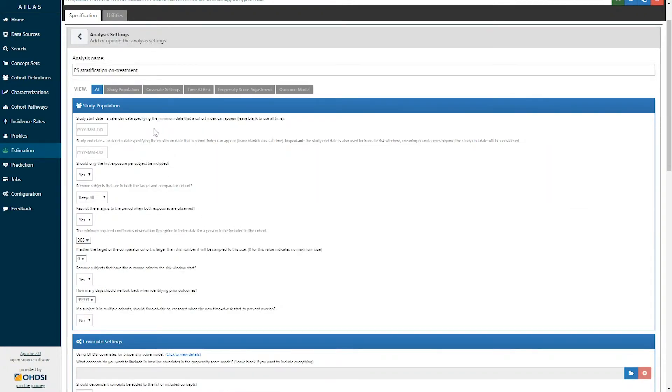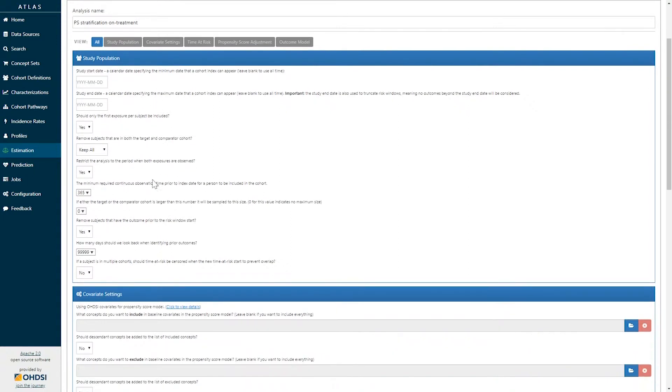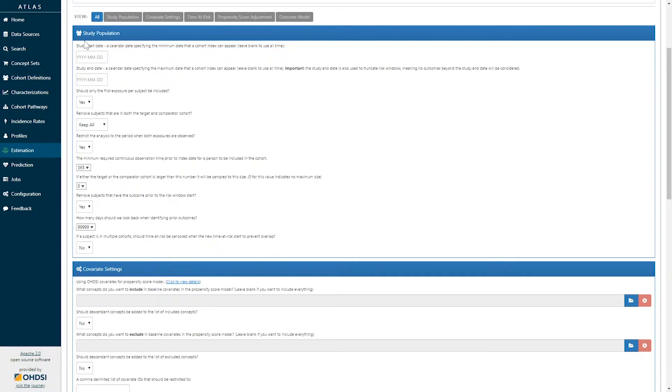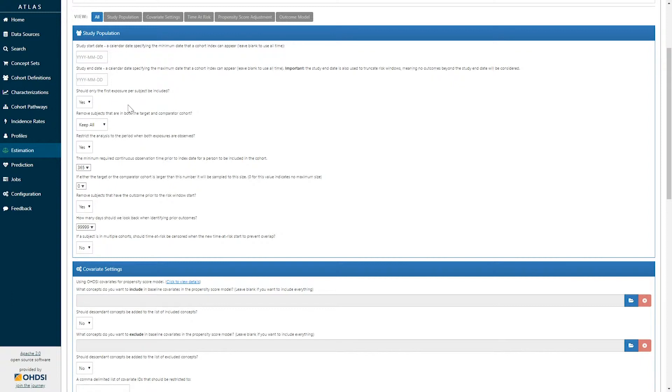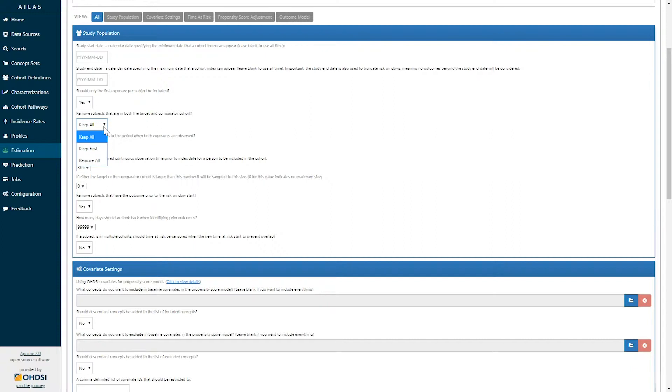Here I've selected the analysis settings that was entitled propensity score stratification on treatment. Here we can define study population characteristics, including when is the study start date and the study end date. We can determine whether or not we should include only the first exposure per subject in the cohort, and how we should handle patients who are in both the target and comparator cohort, whether to keep them all or to keep the first of those two cohorts that exist or to remove patients who belong to both cohorts.